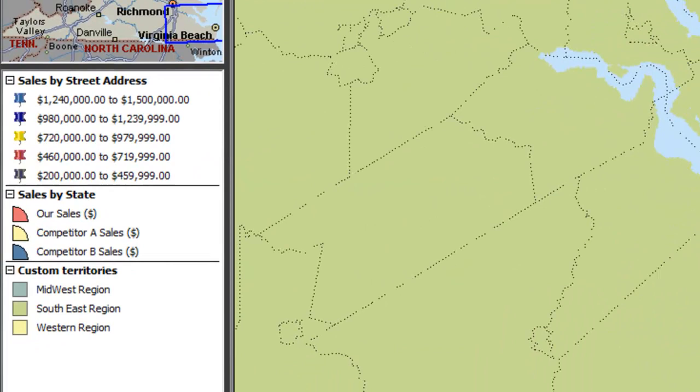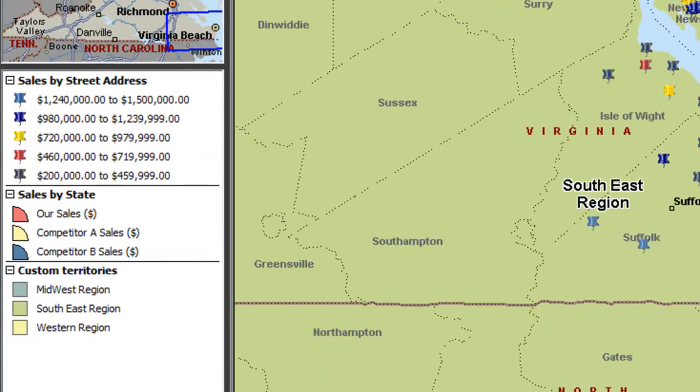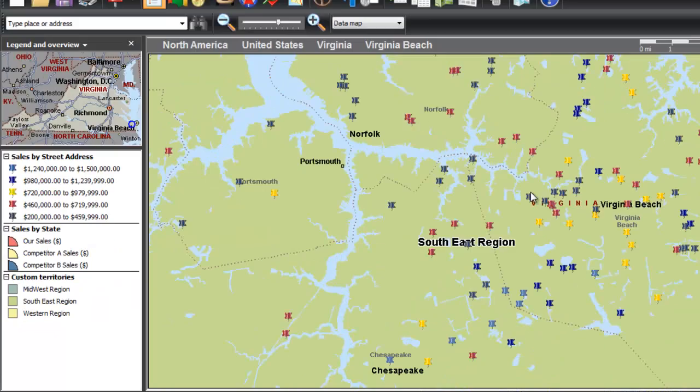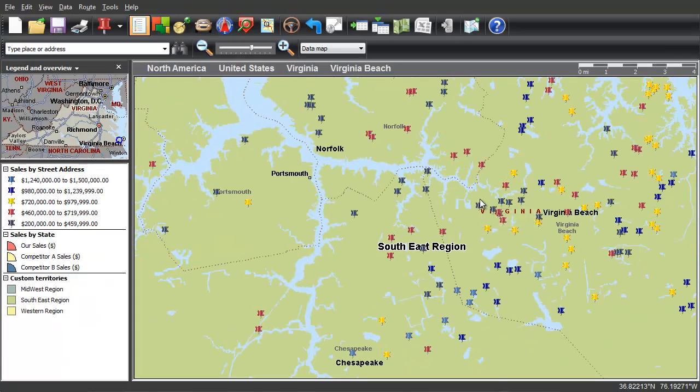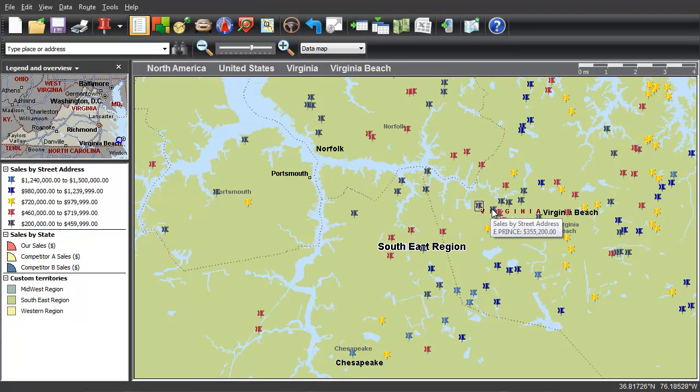And there's more to see. Microsoft MapPoint is business mapping made simple. Discover hidden treasure in your existing data sources. Visit the Microsoft MapPoint website today for a free trial.